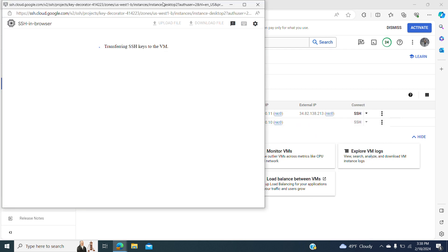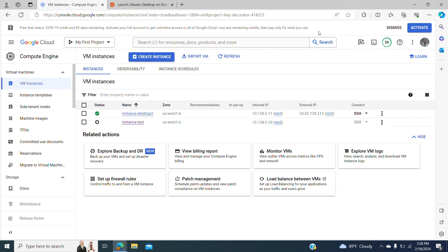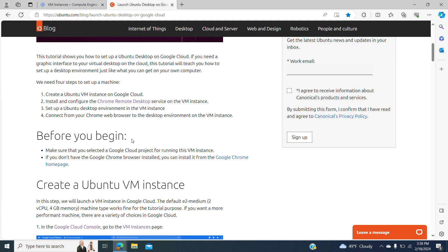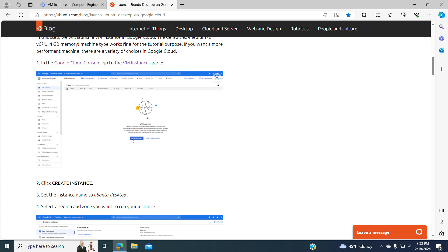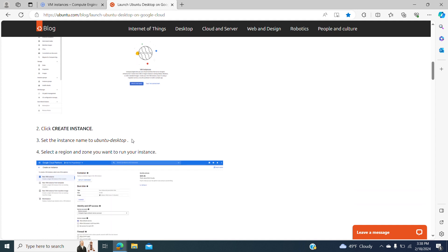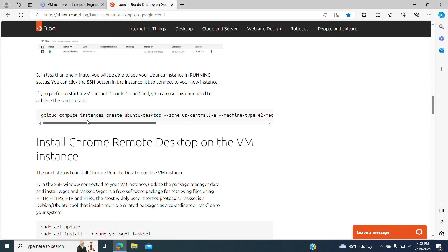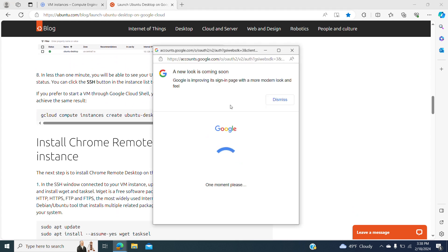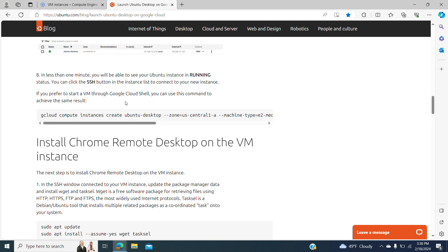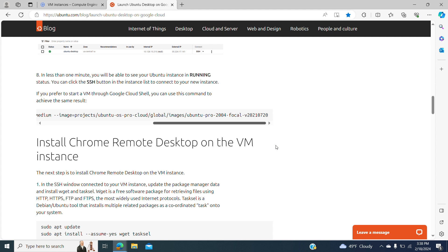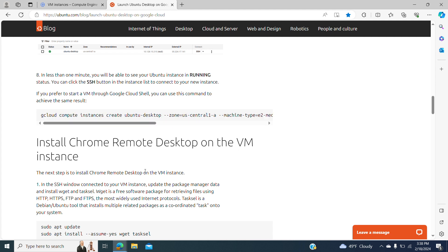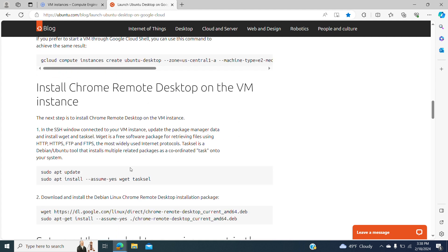We go to the SSH connection and open a browser and go to our tutorial. Here it shows step by step how to create an Ubuntu desktop instance, and it even shows how to create it from your terminal — it gives all the information about how to run a command. Now, after we have a running instance, we have to install the Remote Desktop and also do the installation of the Ubuntu desktop operating system.